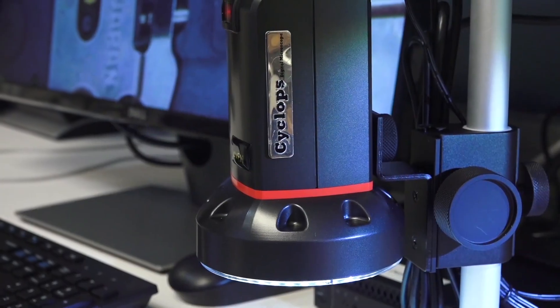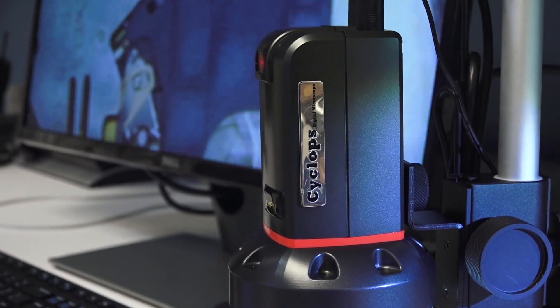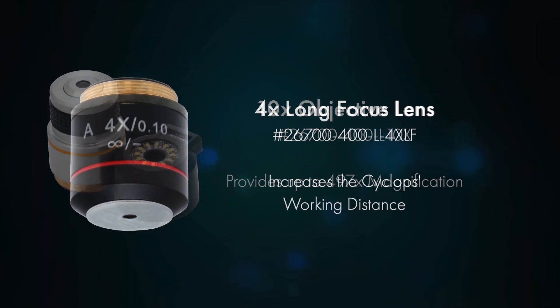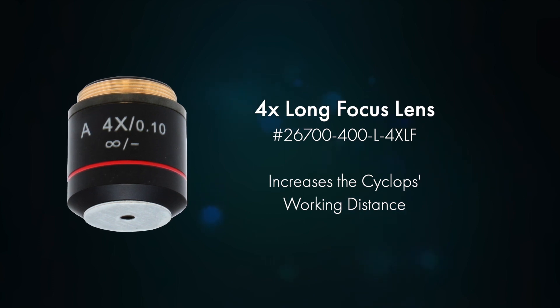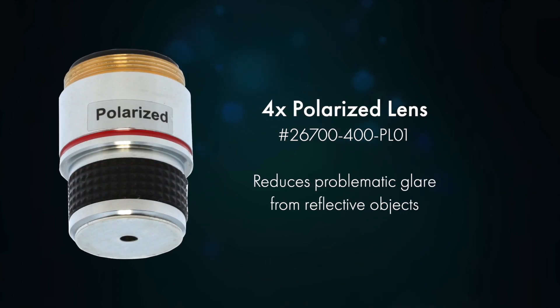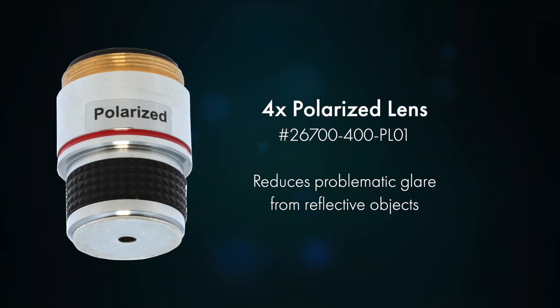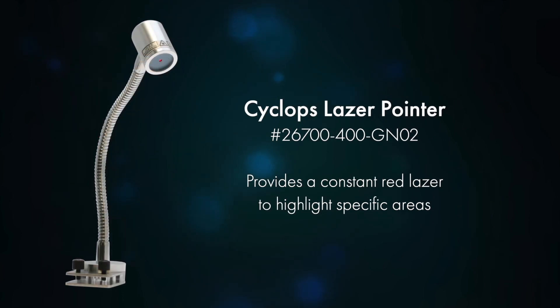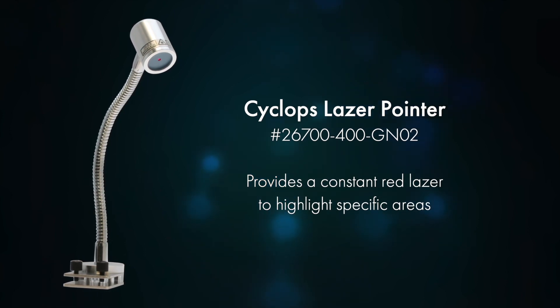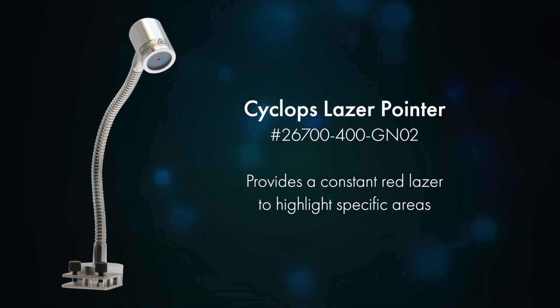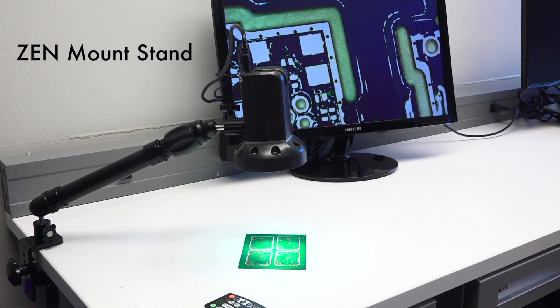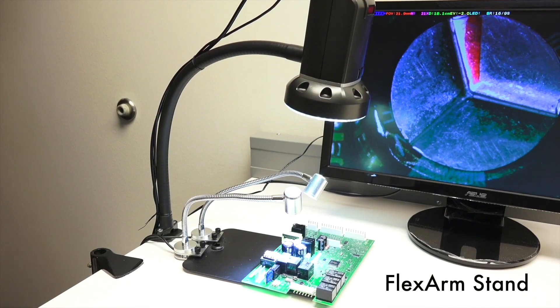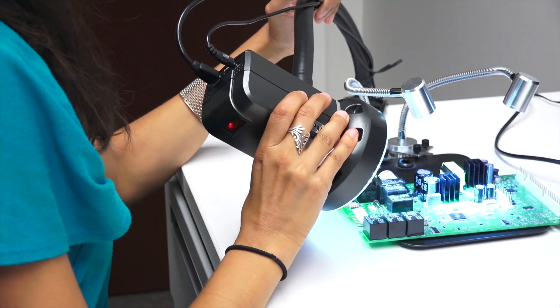Customize your Cyclops with these premium add-ons. 10x objective lens for applications requiring additional magnification. 4x long focus lens for applications requiring additional working distance. 4x lens with polarizer used to reduce problematic glare when inspecting. Laser pointer provides a constant laser light to highlight specific inspection areas. Zen mount stand gives the Cyclops a wide range of motion. Flex arm stand flexes and rotates to nearly any position.